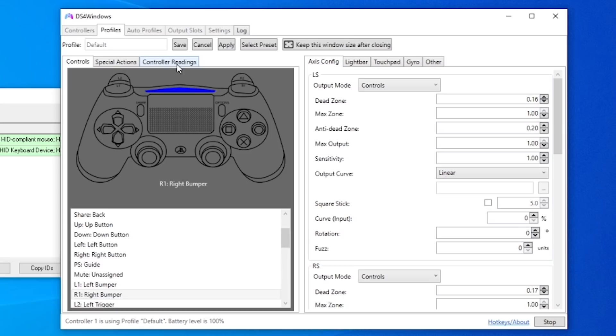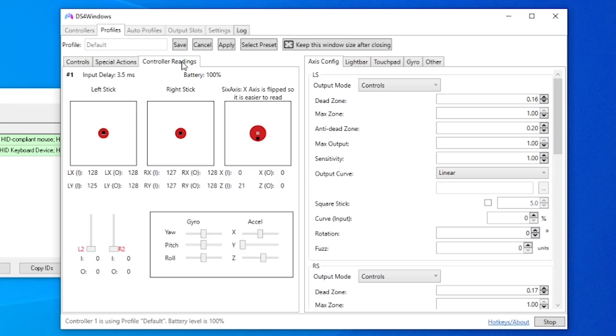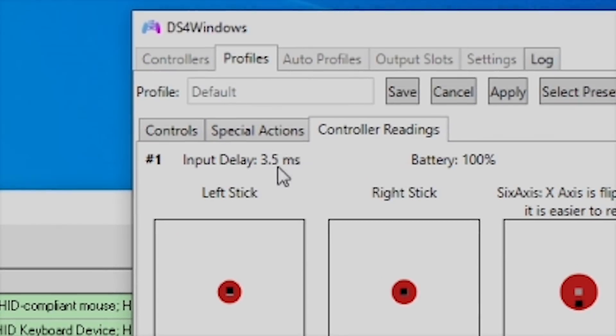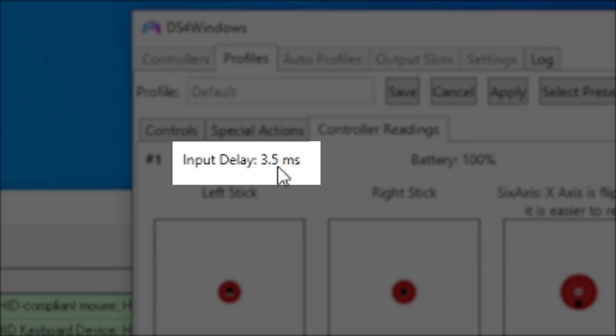Now just for reference, if you open your DS for Windows program and go to controller readings, what you'll notice is that your input delay will be around three milliseconds or so.